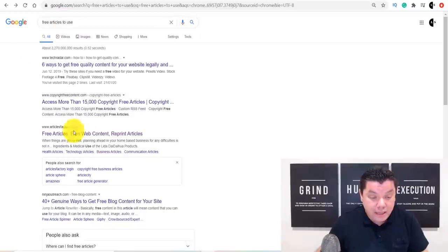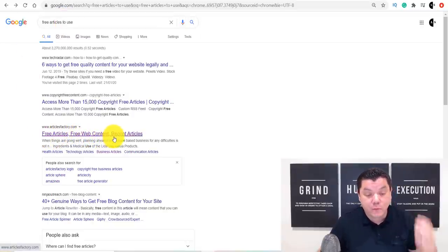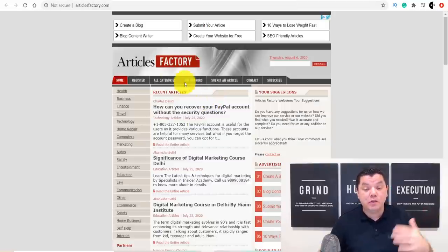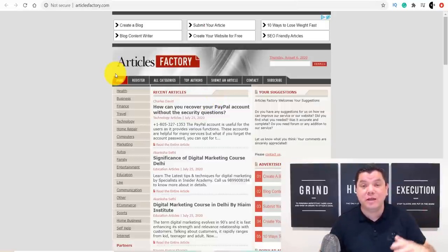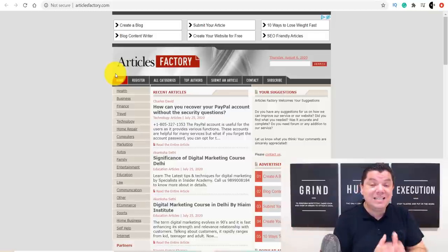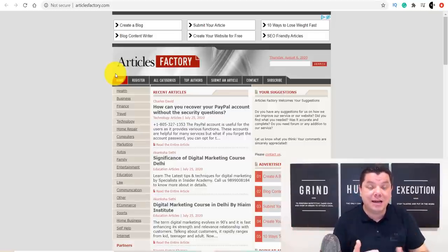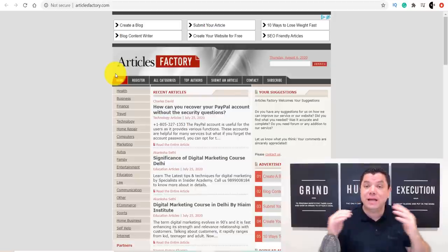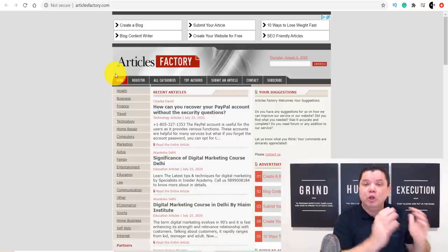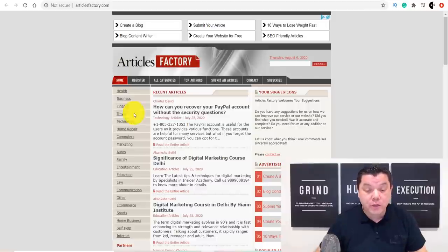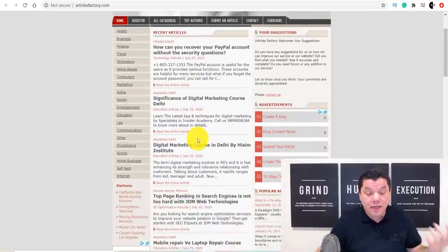Come down and look at these free articles — free web content and reprint articles. Click on one and it'll take you to a page with many options. There are so many of these online; this is just to get you started. Then you can start adding your own content and typing up your own questions and answers, looking at what other people are doing on Quora. Type in 'affiliate marketing' — or make money online, work from home, weight loss, whatever niche you're in — and click search.